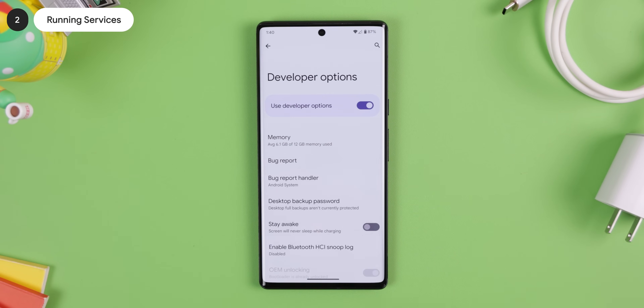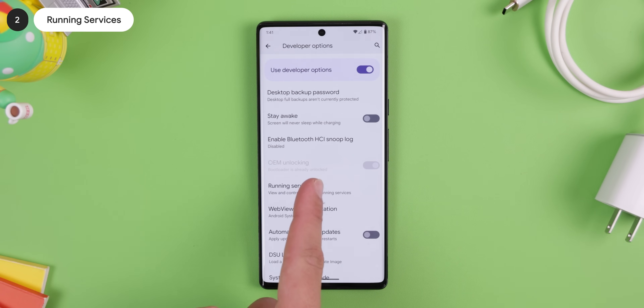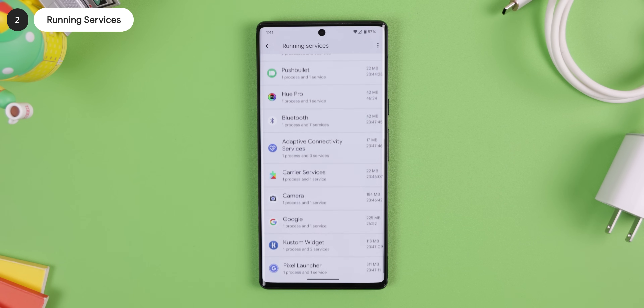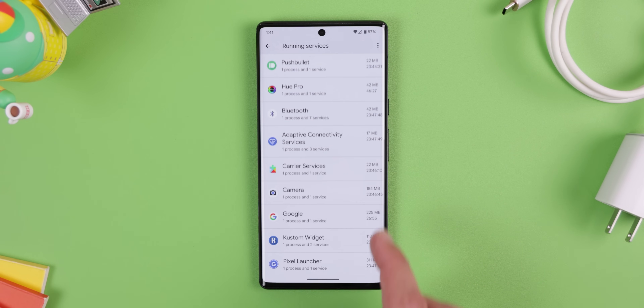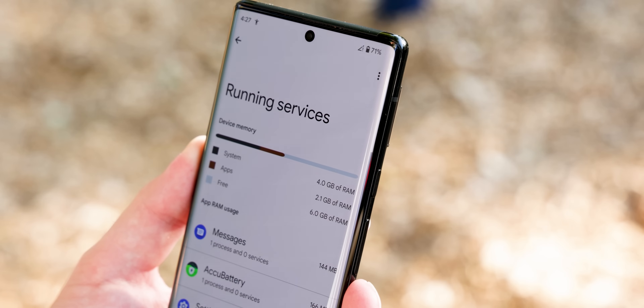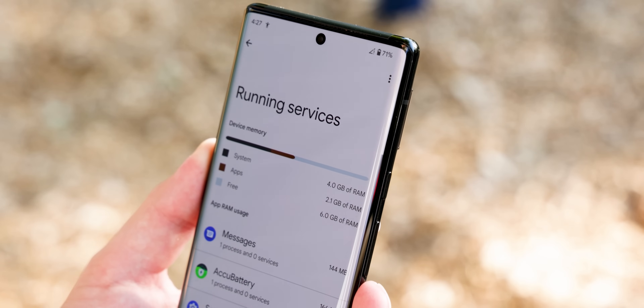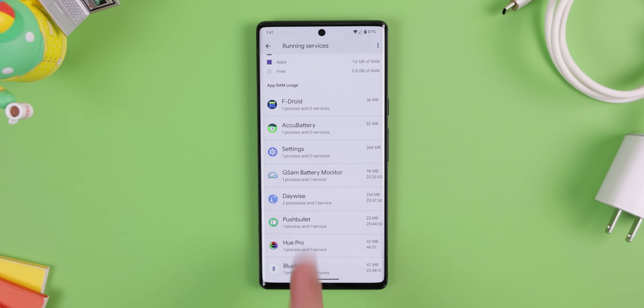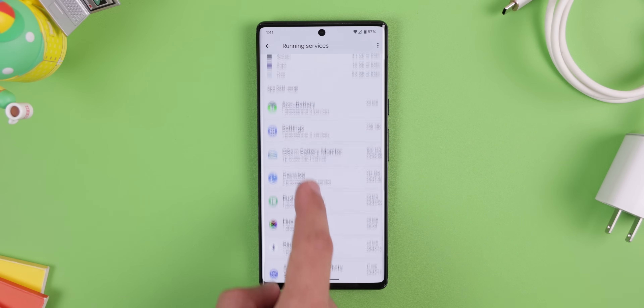A more powerful way to discover what apps and services are currently running on your phone is through a menu called Running Services within the developer options. Unlike the battery usage menu, this will be more specific in showing you what processes are running on your phone in real time — it doesn't even matter if it's a system process. Plus, it'll show you how much RAM is being used. From there, you can tap on a process or app to stop it from running. The only ones you can't stop are processes needed for your OS to run.